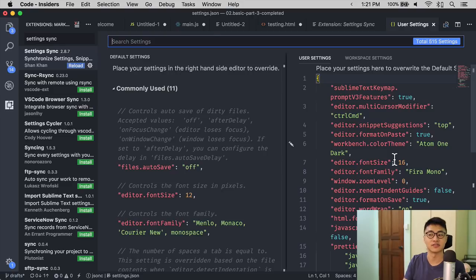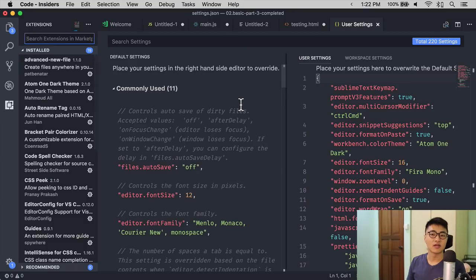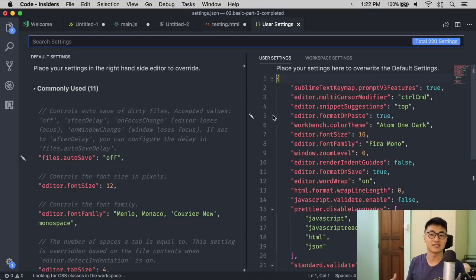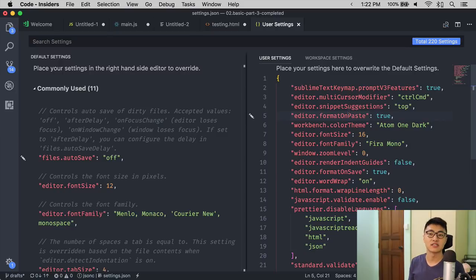The next extension I want to introduce to you is called SortJsonObjects. What SortJsonObjects does is, as its name suggests, it sorts JSON objects by alphabetical order. If you check your settings file now, it might be a little bit hard to read because the order of the properties are not in alphabetical order.